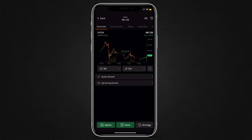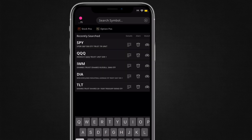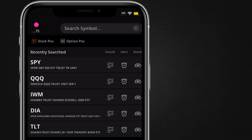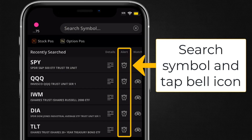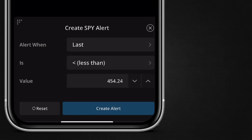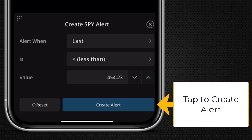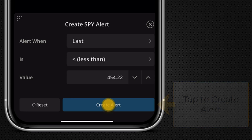You can also set alerts from the Trade tab. Navigate to the Trade tab search field and then type in a symbol and tap the bell icon for that symbol. Like before, at the bottom you can set your alert parameters and trigger price and submit.